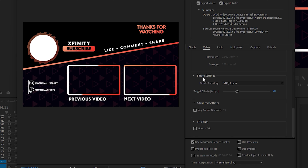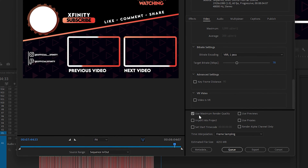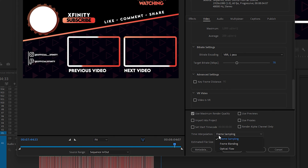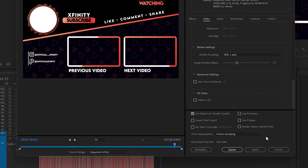Make sure Render at Maximum Depth is enabled for the best output quality. You also need to specify the best bitrate settings for maximum output quality. Last but not least, enable the Use Maximum Render Quality option. If you are editing slow motion videos, select Optical Flow in your time interpolation. For normal or 4K videos, Frame Sampling is fine. Follow all these steps, click Export, and you will see a significant increase in your rendering speed.